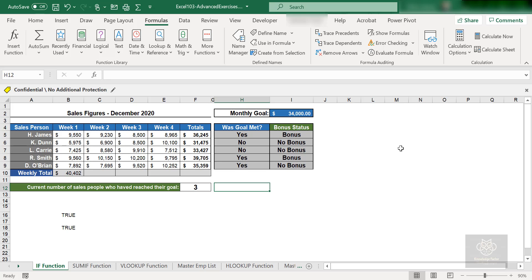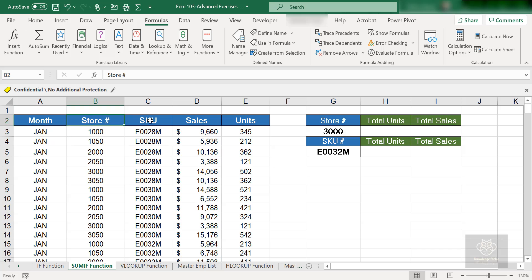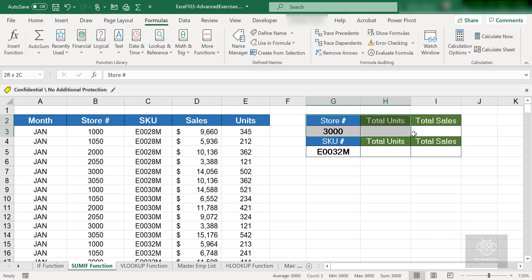I'm going to go over to the SUMIF worksheet, just to the right of the current worksheet. On this worksheet I've got a simple table with month, store number, SKU, sales, and units. Off to the right I have this small table where we're going to perform the SUMIF operation.